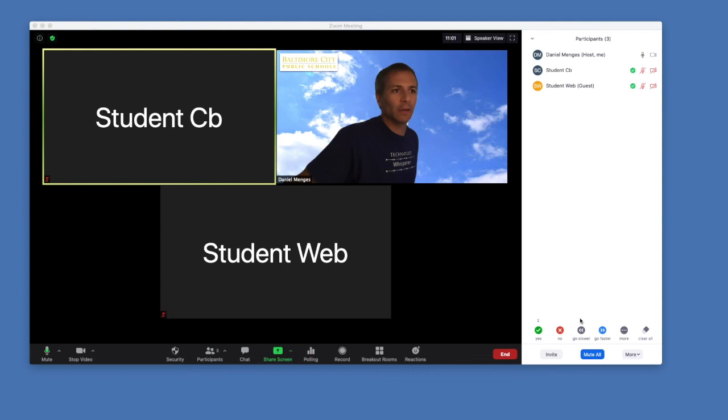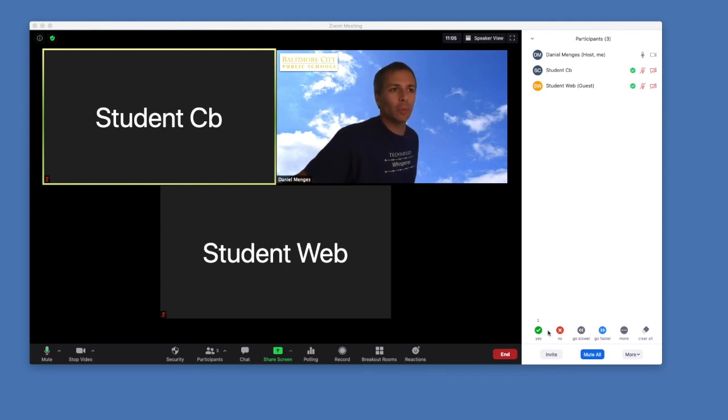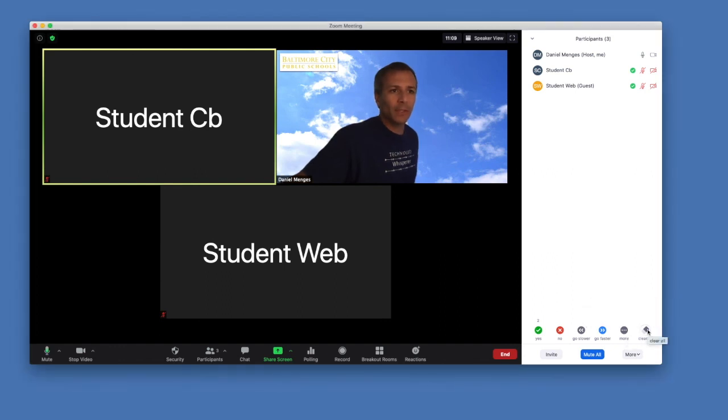So this is helpful just to gauge, really like a poll, to see how many people are answering that way. Then as the teacher, next to the feedback controls, you have the ability to clear it all. Kind of start fresh.